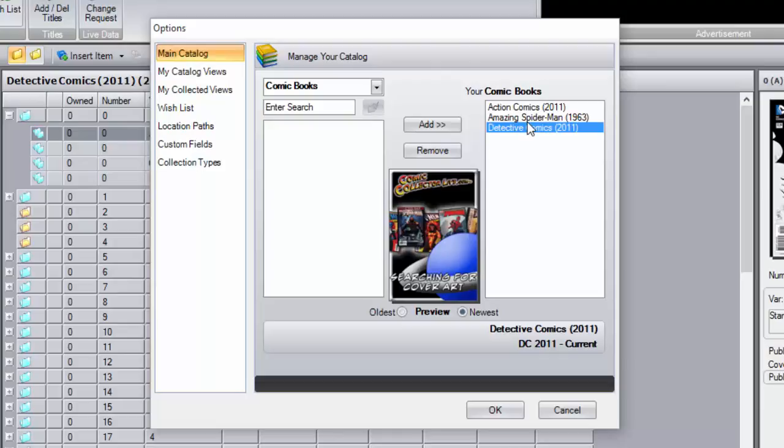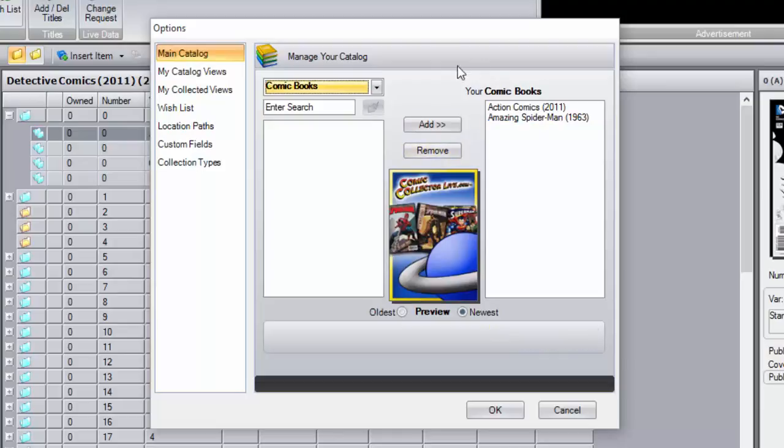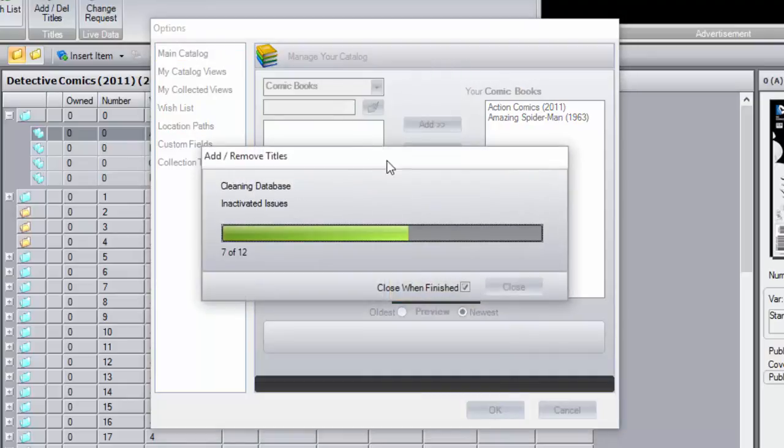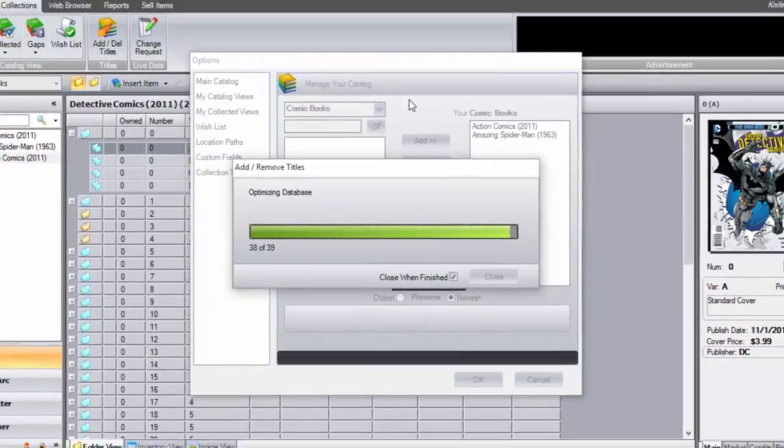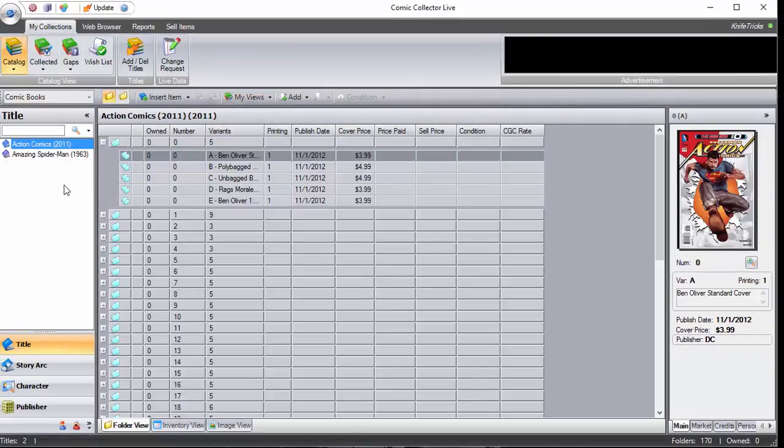You basically click Detective 2011, hit Remove, and as you can see it's gone, but make sure you click OK, because the CCL database has to optimize again. And clean up, and boom, when you go back it is no longer there.